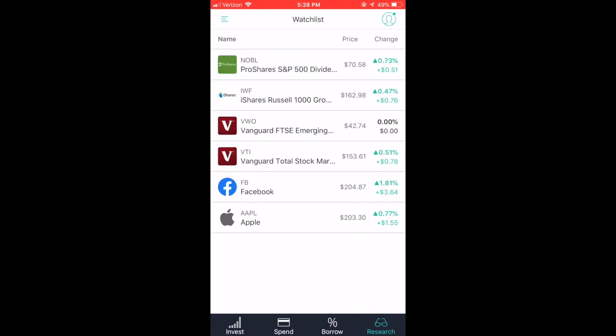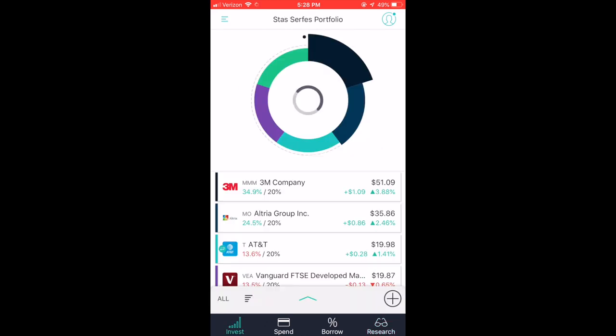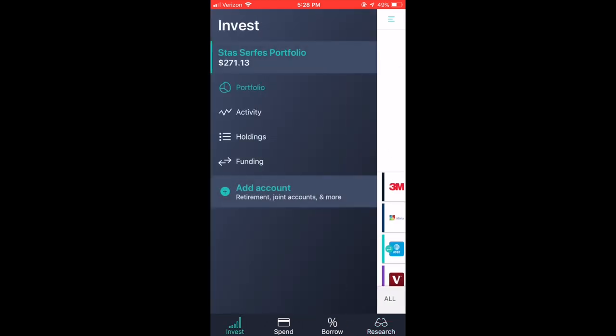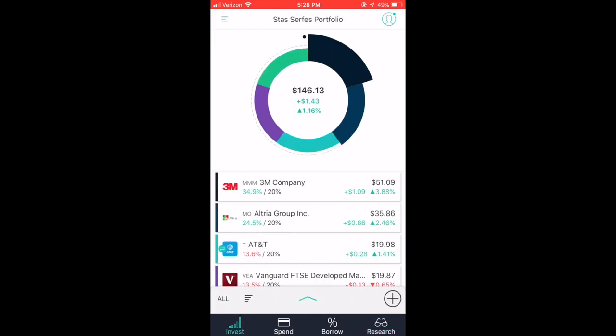So when it comes down to the mobile application, that is what it looks like. It's very crisp. It's very easy to use and very, very easy to understand. Alright, guys, so that's it for the M1 Finance review.